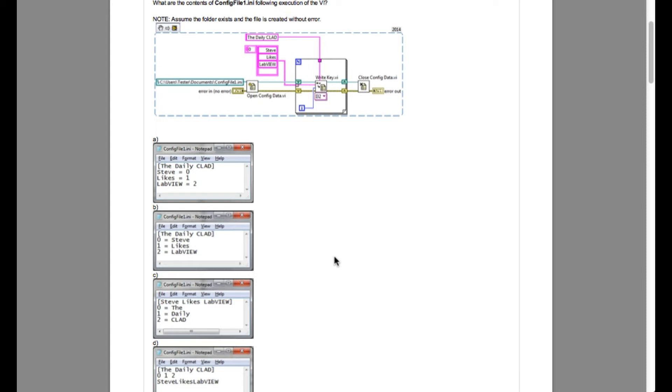If you do not know what the .ini file is then you can search for write.ini file or read.ini file or configuration file in this LabVIEW Advantage channel.